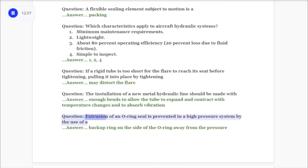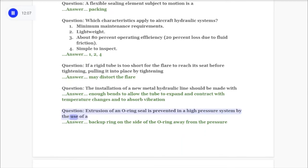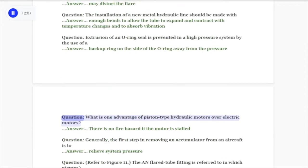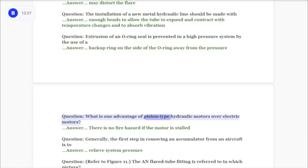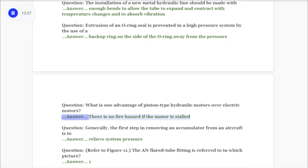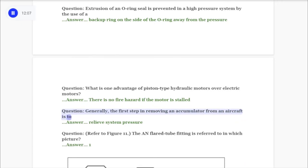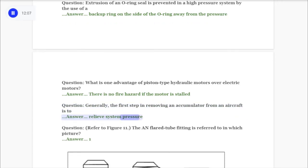Question: Extrusion of an O-ring seal is prevented in a high-pressure system by the use of a backup ring on the side of the O-ring away from the pressure. Question: What is one advantage of piston-type hydraulic motors over electric motors? Answer: There is no fire hazard if the motor is stalled. Question: Generally, the first step in removing an accumulator from an aircraft is to relieve system pressure.